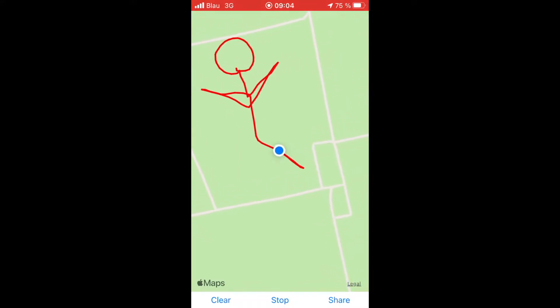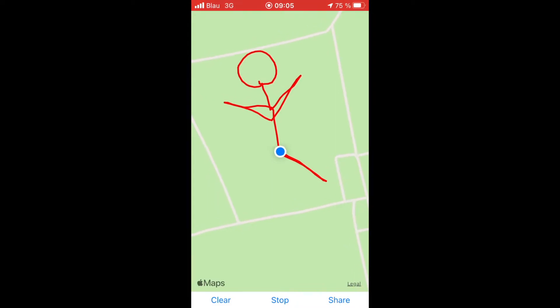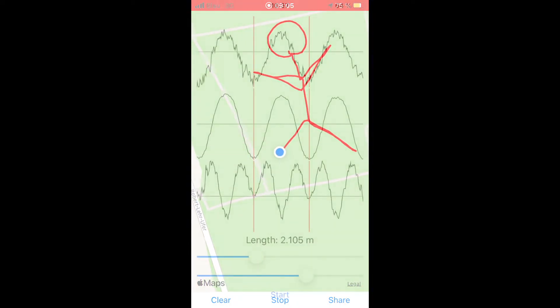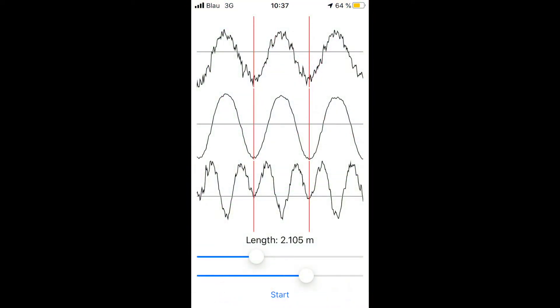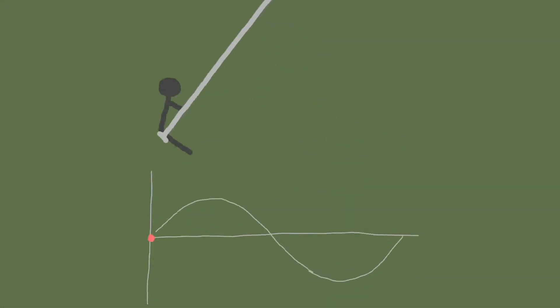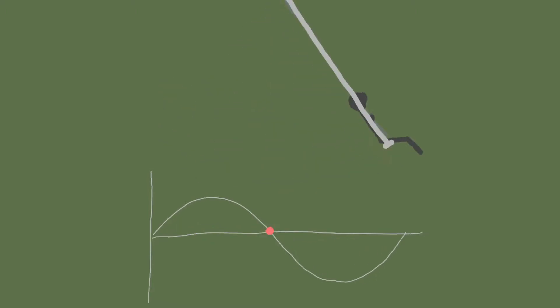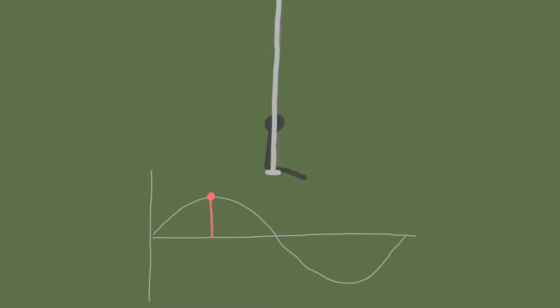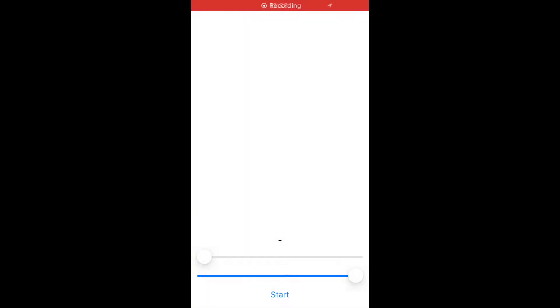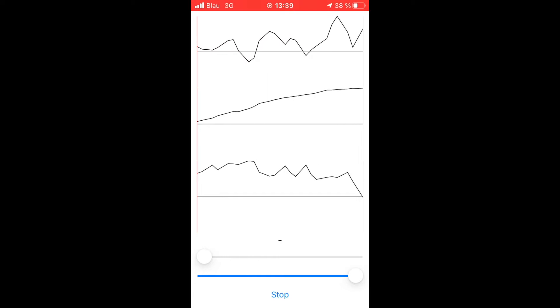The user interface of this first project is created using code. The next project transforms your iPhone into a measurement device for measuring the length of a swing. While swinging you hold the device and record acceleration data from the built-in sensors. The data is drawn on screen using Core Graphics.